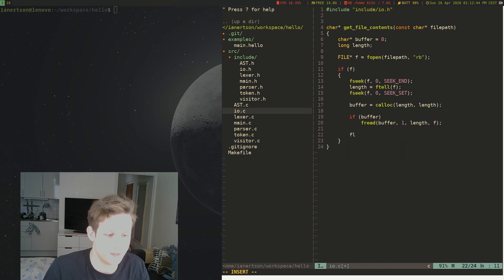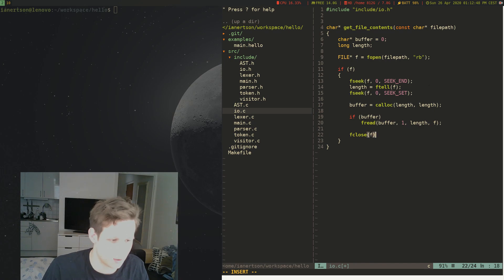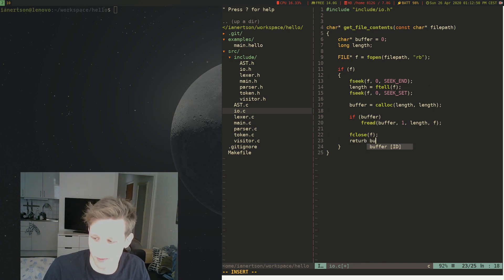And then we want to close the file. And we want to return the buffer.